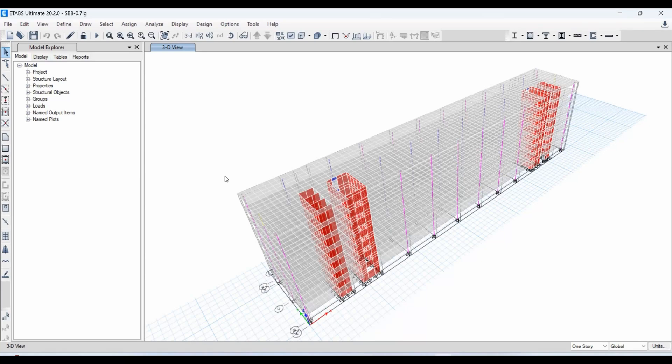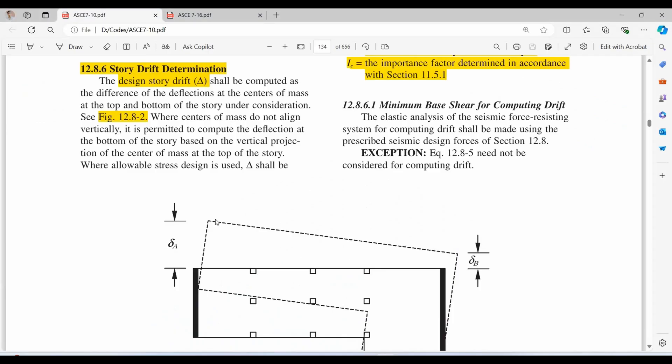Hello everyone. Today we will talk about an important concept in structural engineering, which is the design story drift as specified in ASCE 7-10.